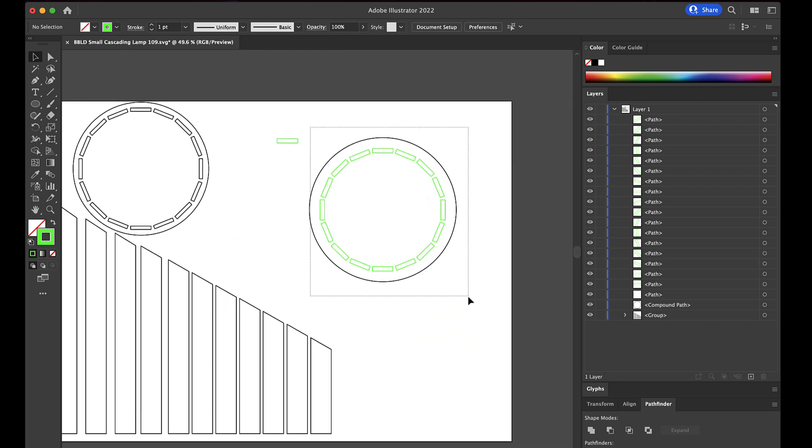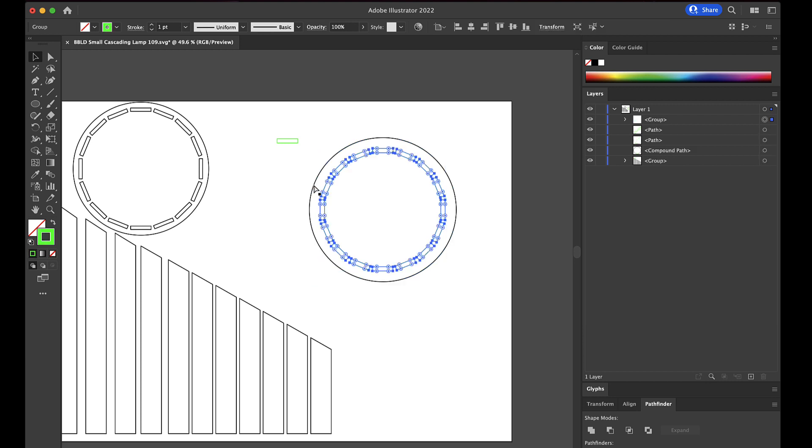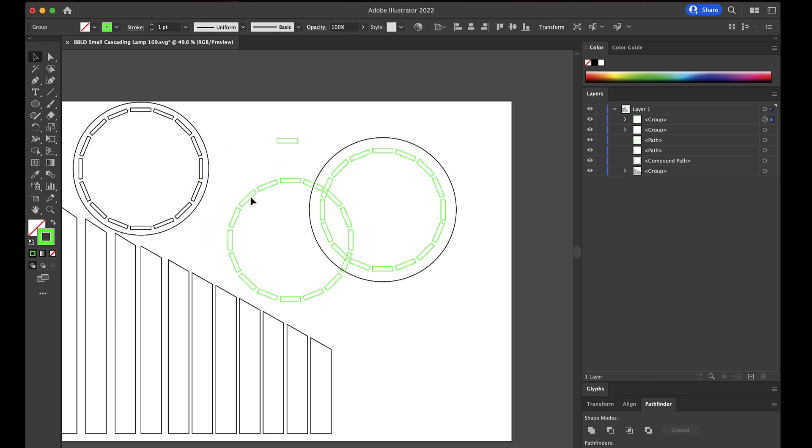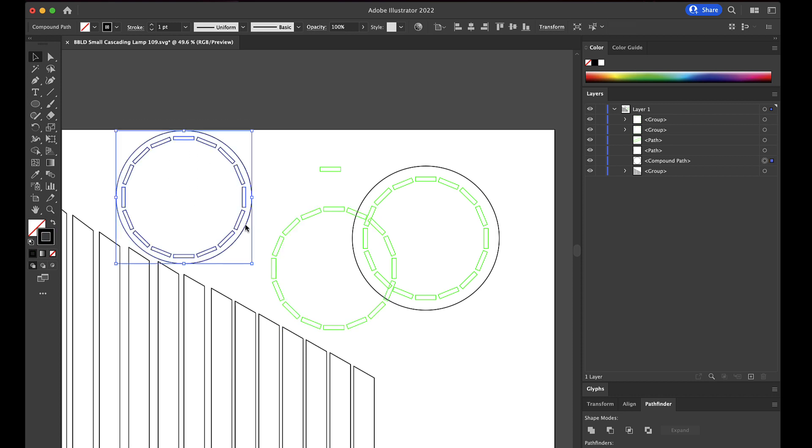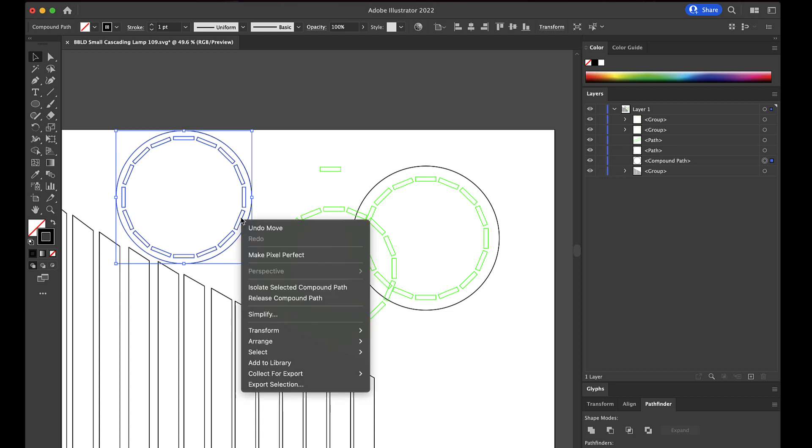So now all I got to do is select this again, shift click the circle to get rid of that. I'm going to group it together and I'm going to copy and paste. I got the same thing here, right? I'm going to then select this group over here. I need to release the compound path here.